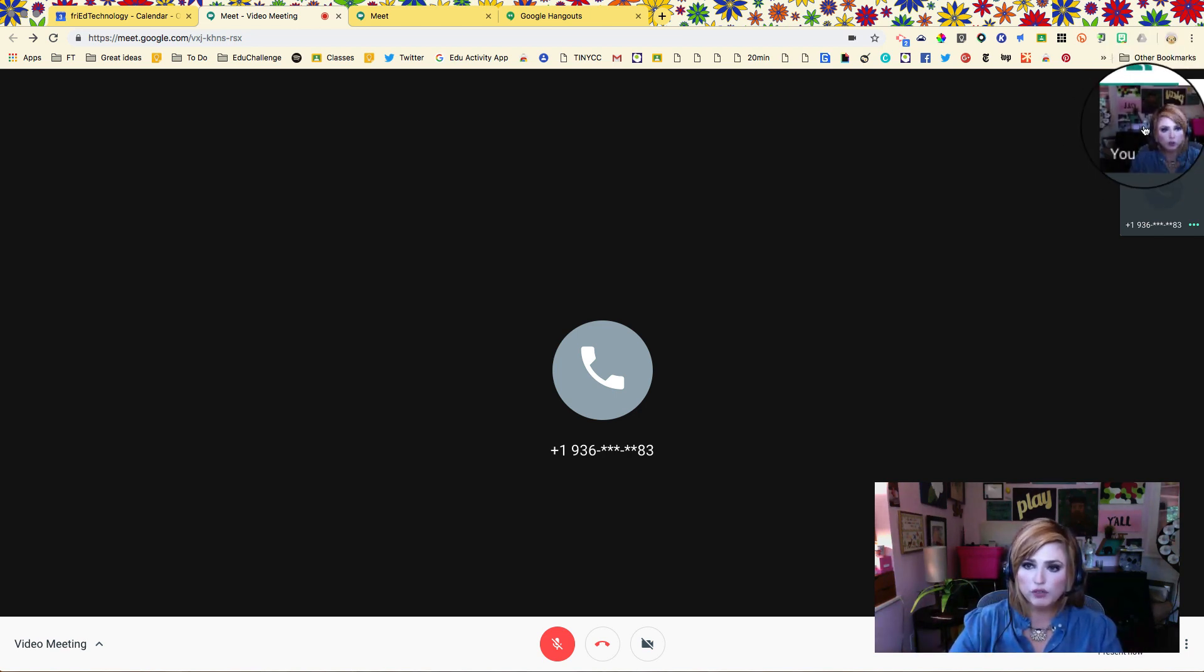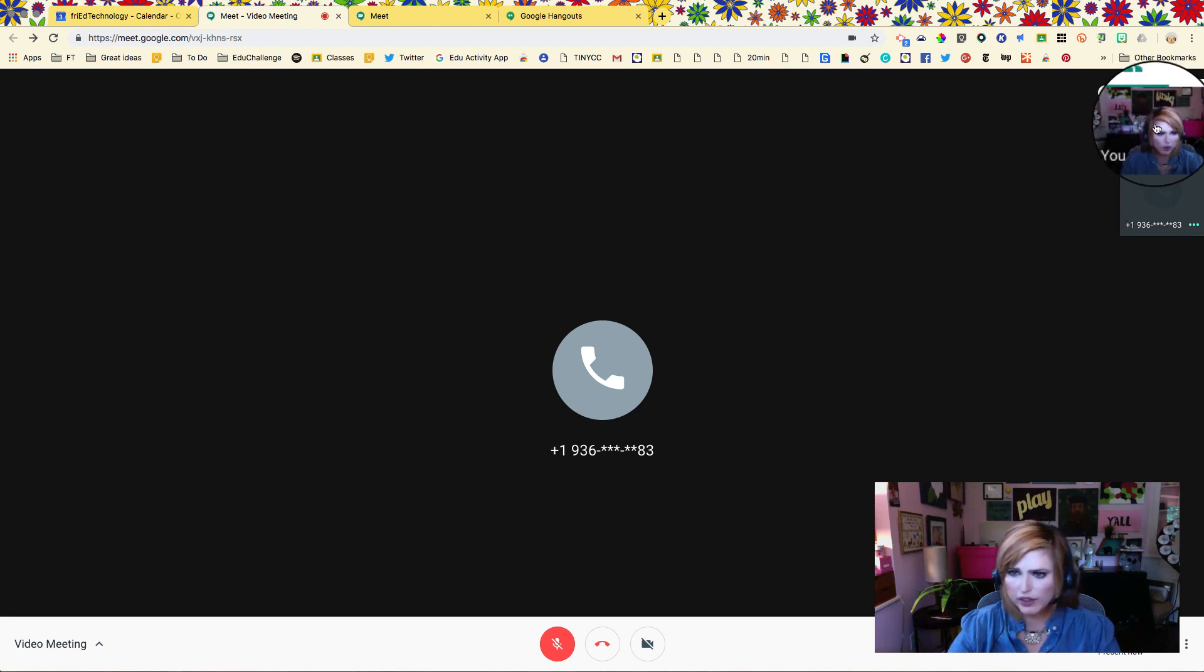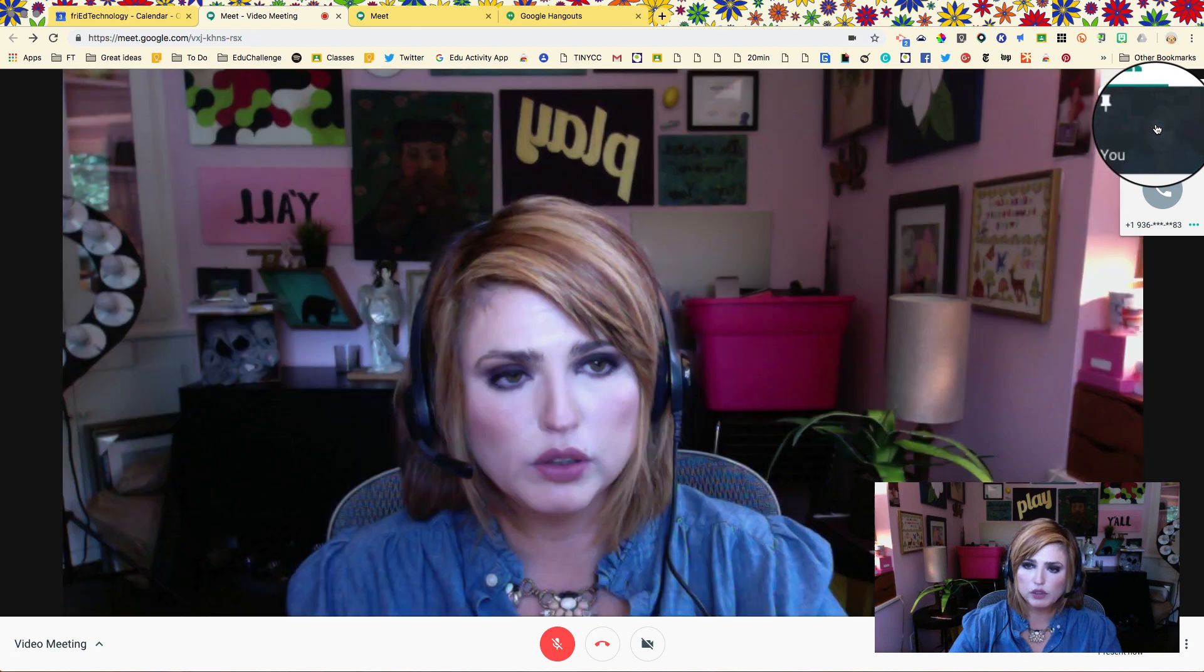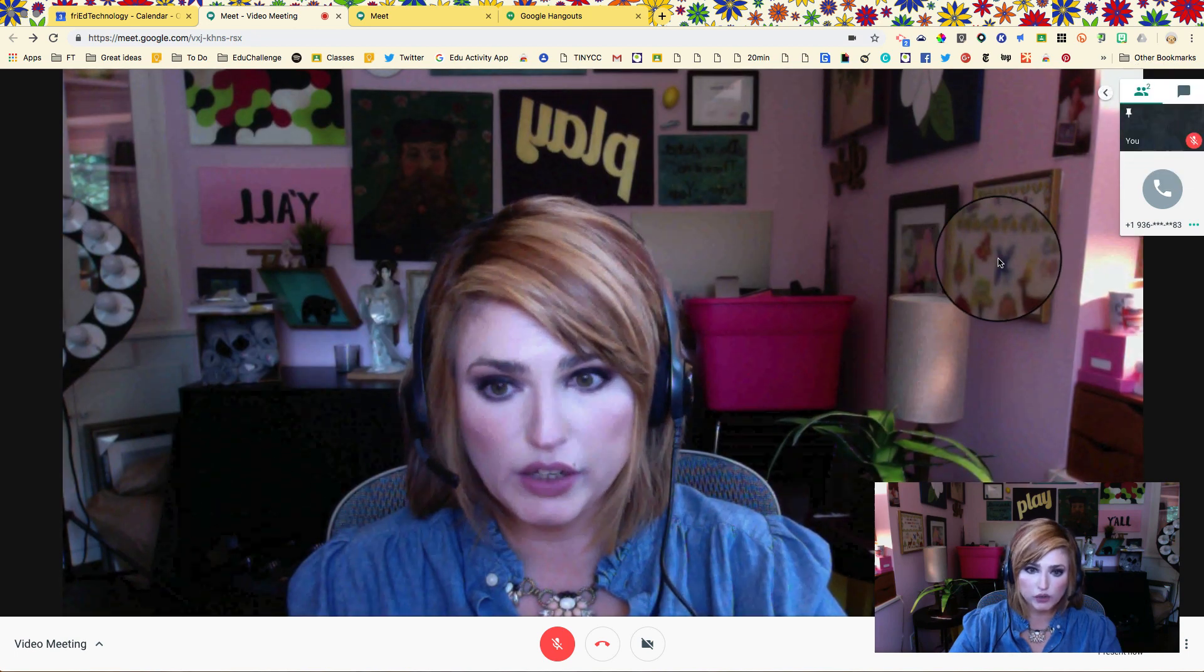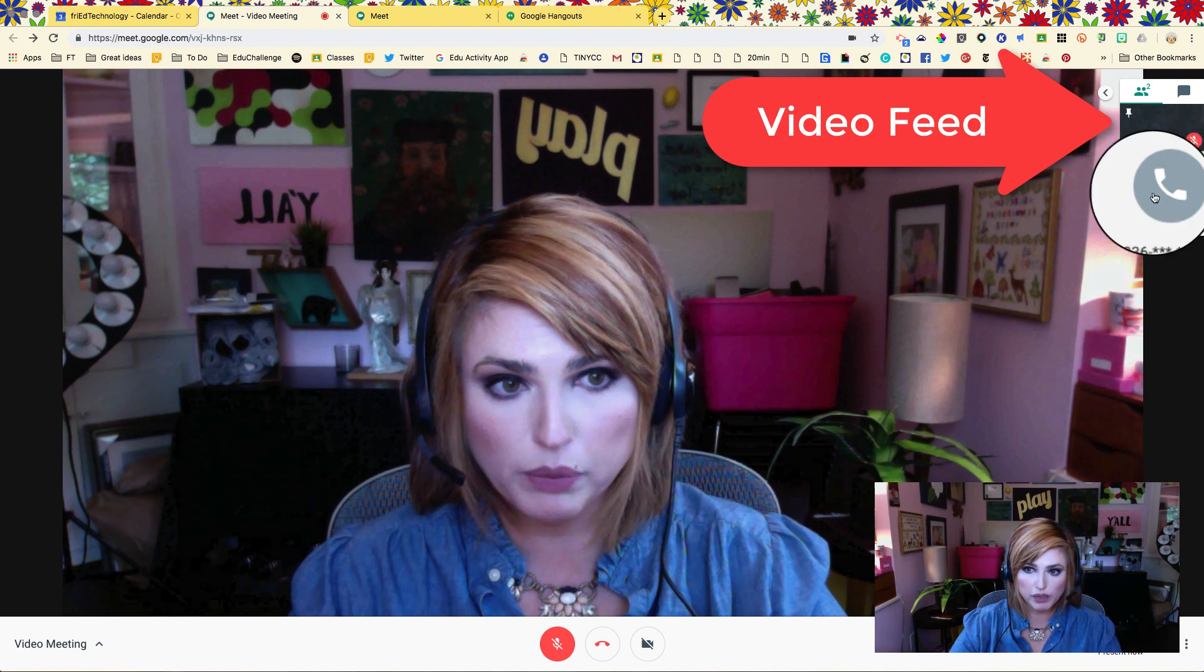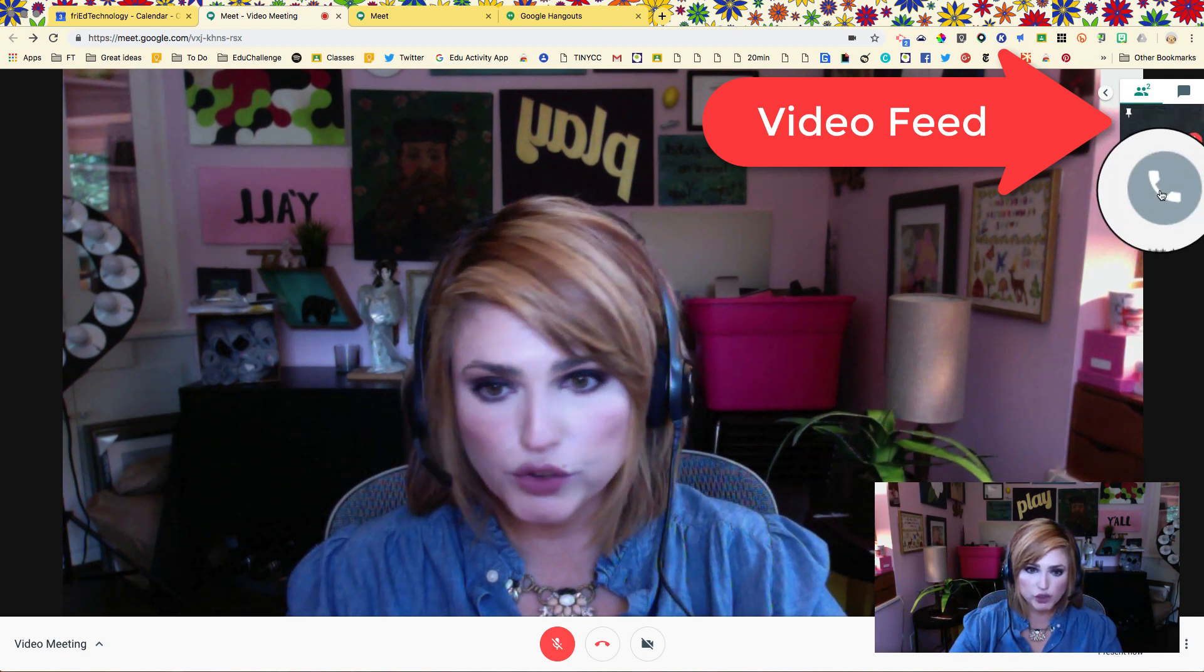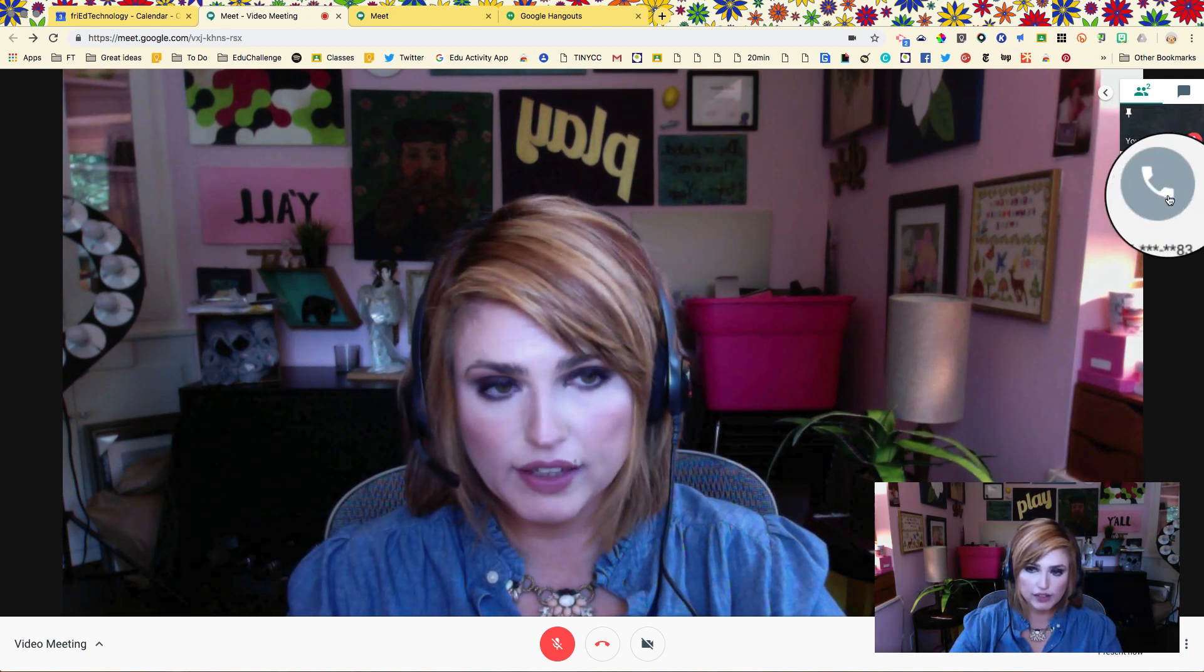If you want your viewers to see you and they're not seeing you or they say 'oh I see you up there but you're really tiny,' what you're going to have them do is click on your video feed and that will make your video the big picture and just leave your phone sitting over there like this.